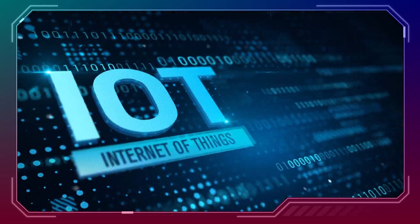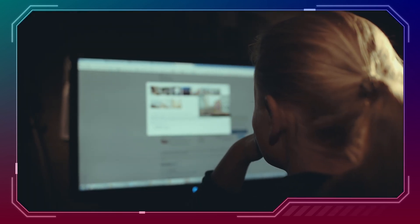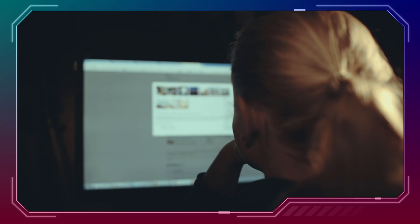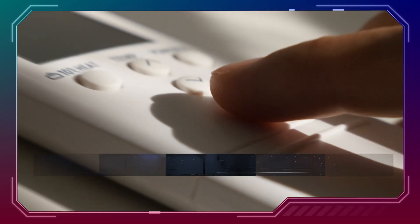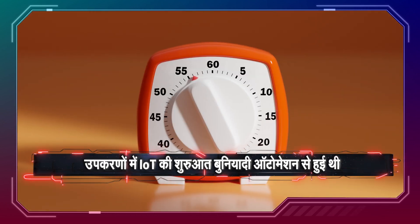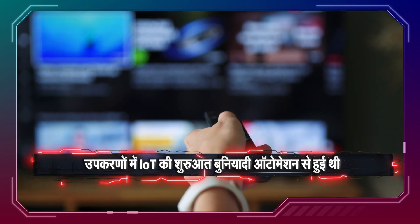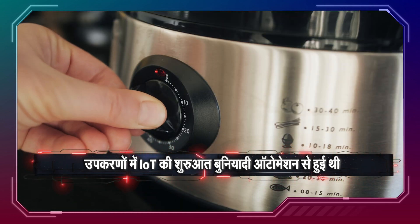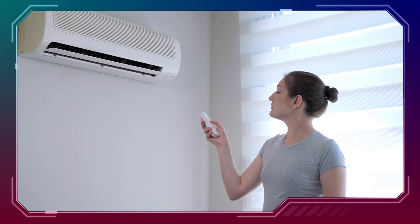The Internet of Things, or IoT, has revolutionized the way we interact with everyday appliances. The journey of IoT in appliances began with basic automation. In the early days, smart appliances were just timers and remote controls — coffee makers, ACs, and devices had limited connectivity.